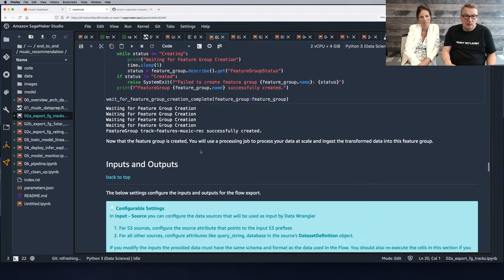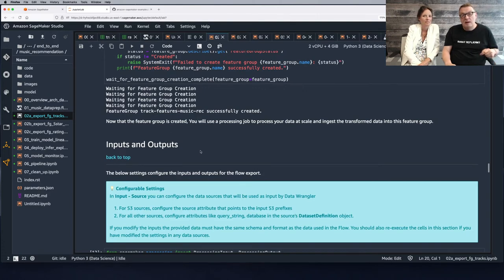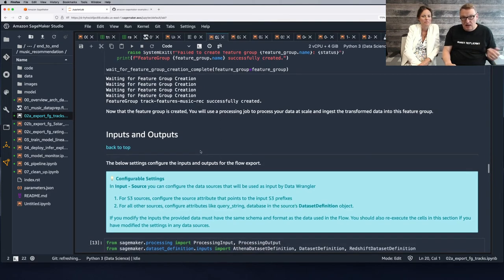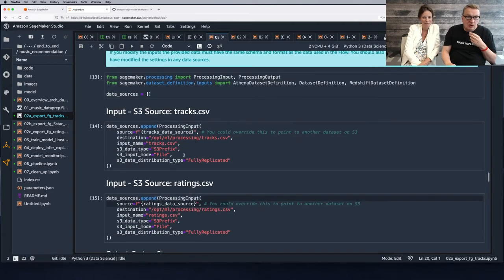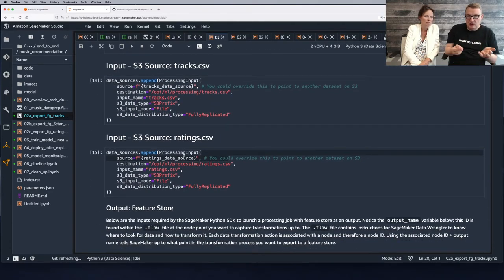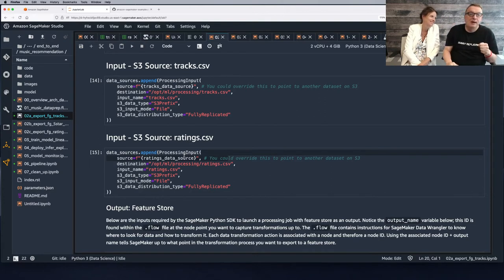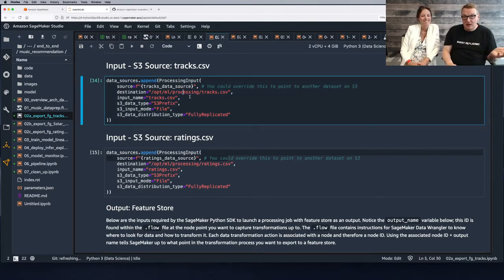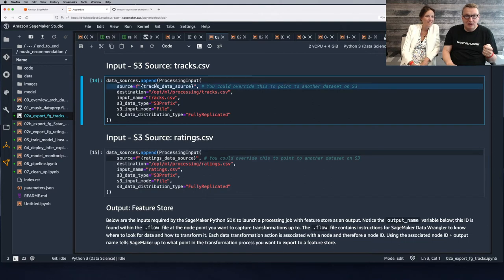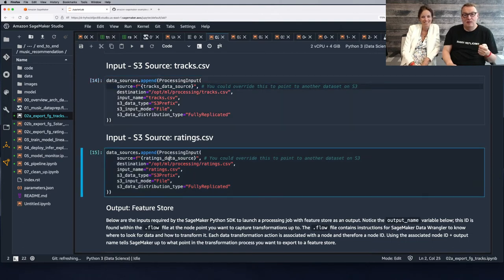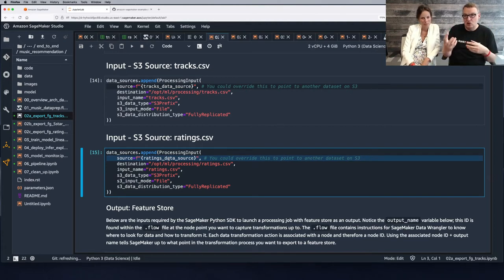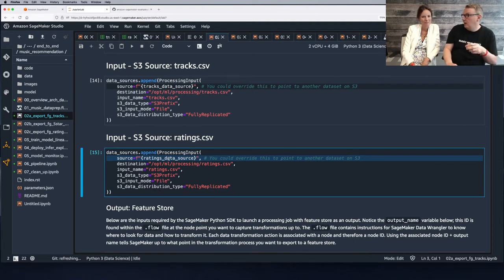We create the feature group and wait for it to be fully created. Then we run our workflow and push data using SageMaker Processing — it's a simple batch job with inputs and outputs. The inputs, unsurprisingly, are the tracks CSV file location in S3, along with the ratings location in S3.